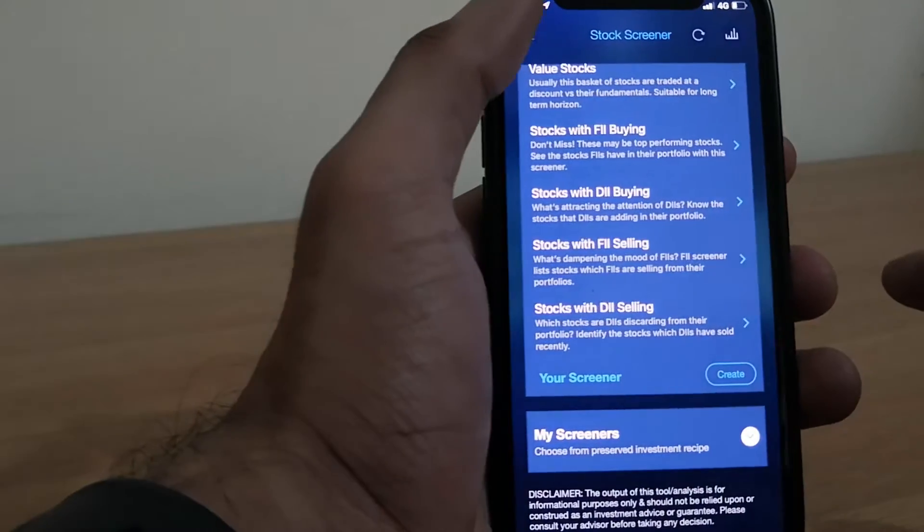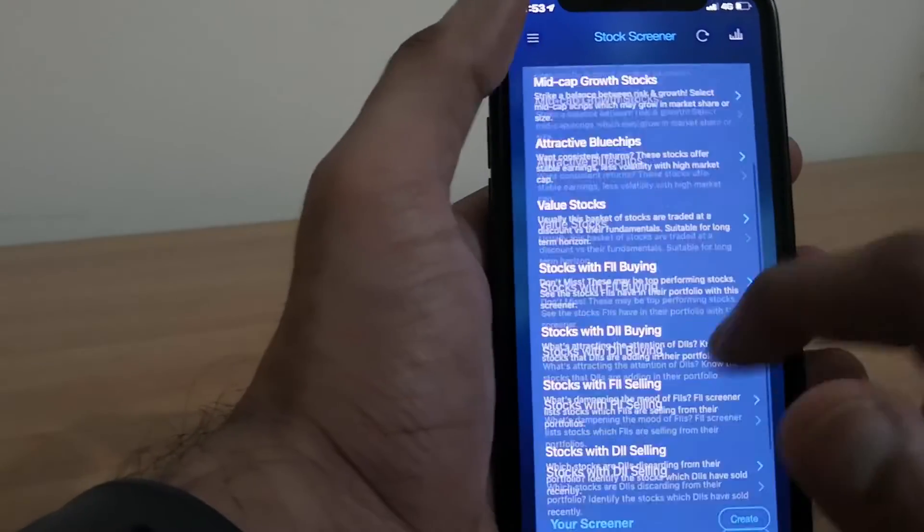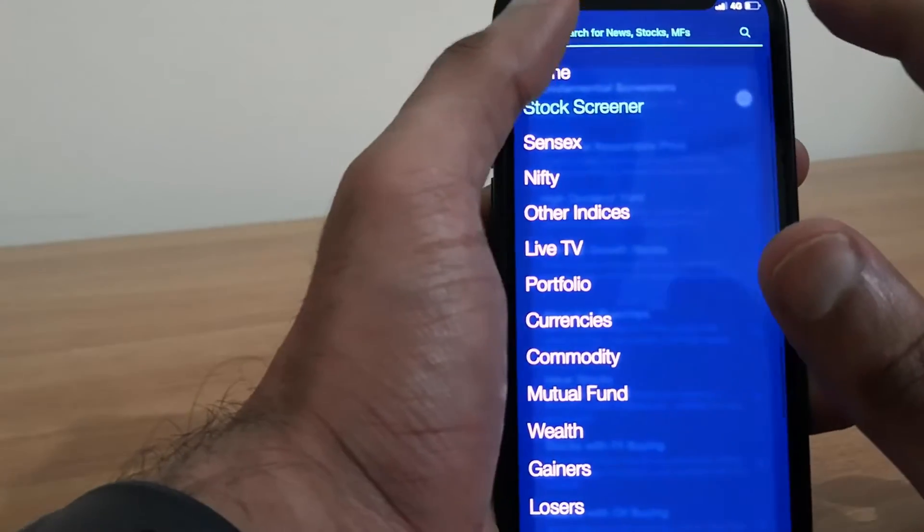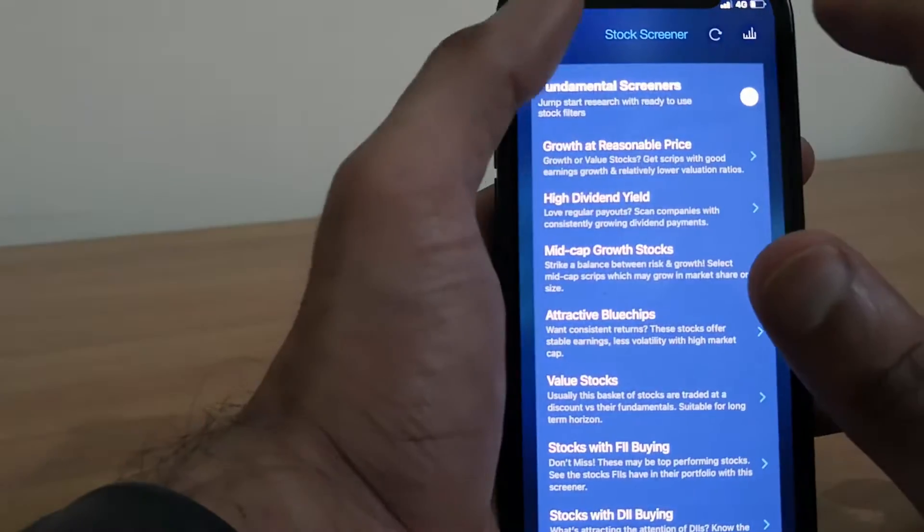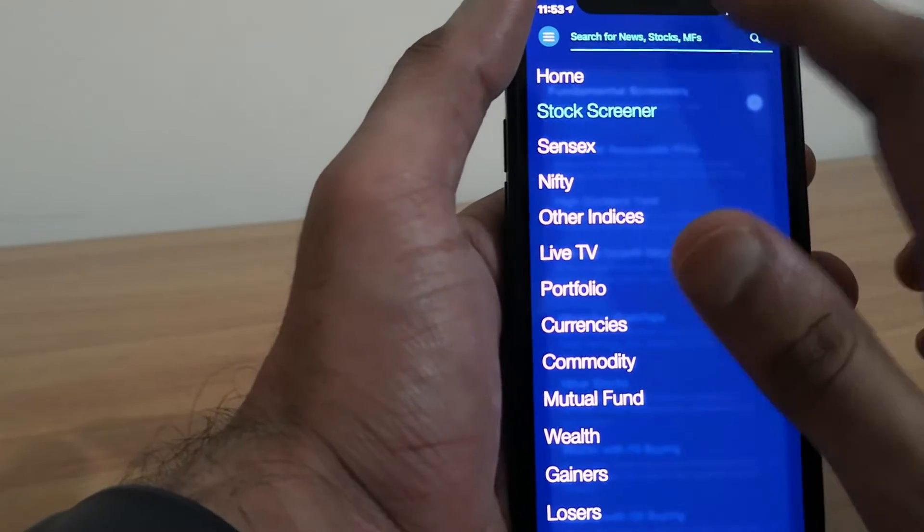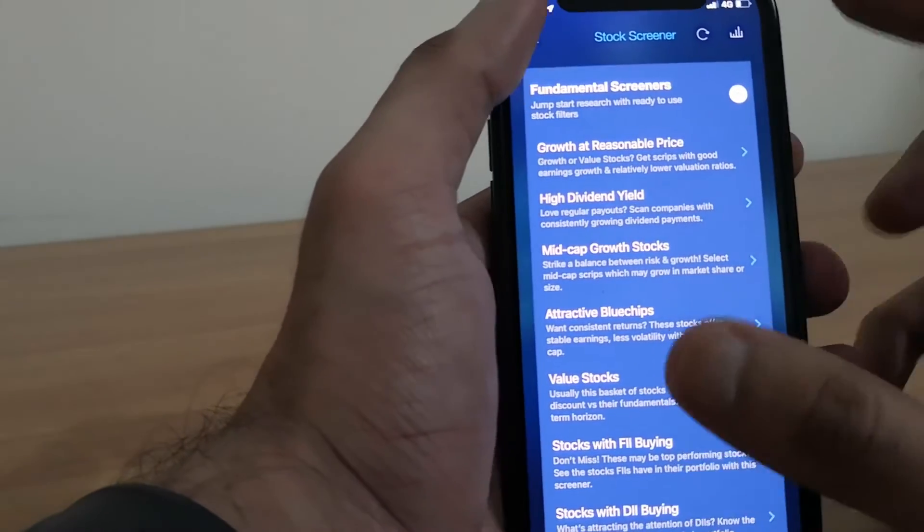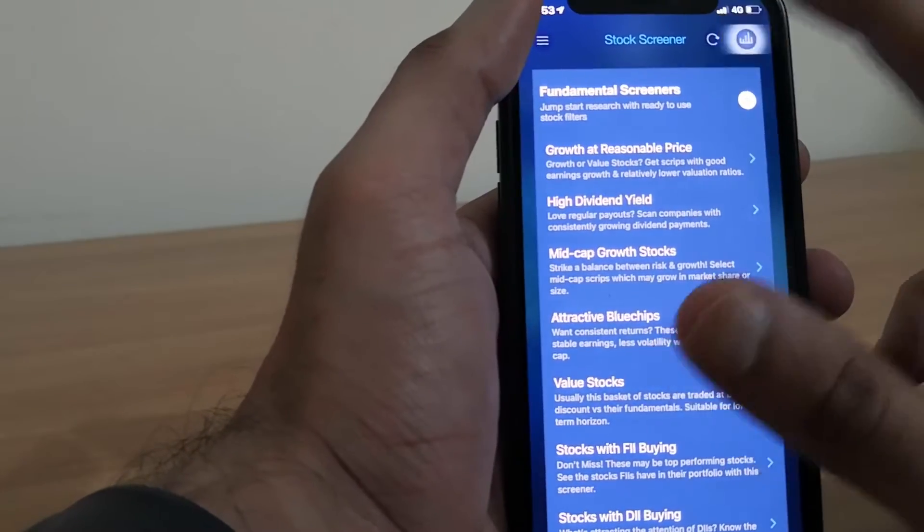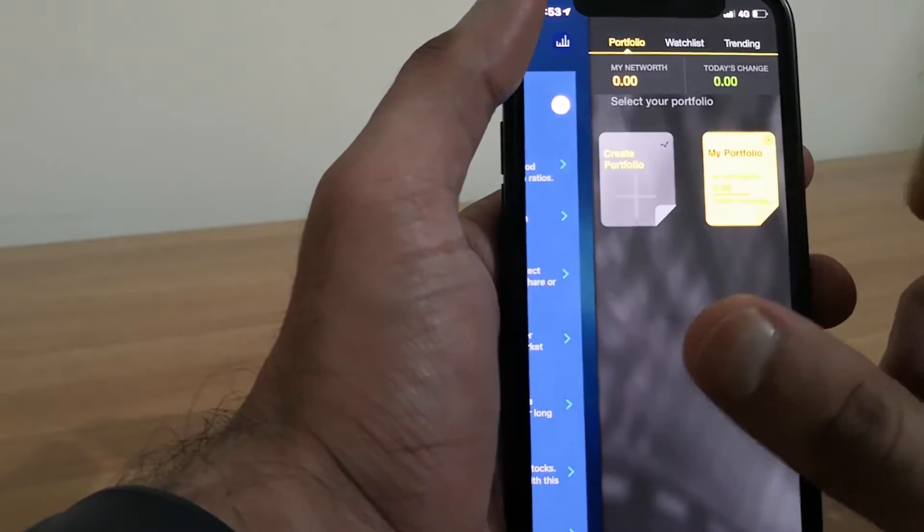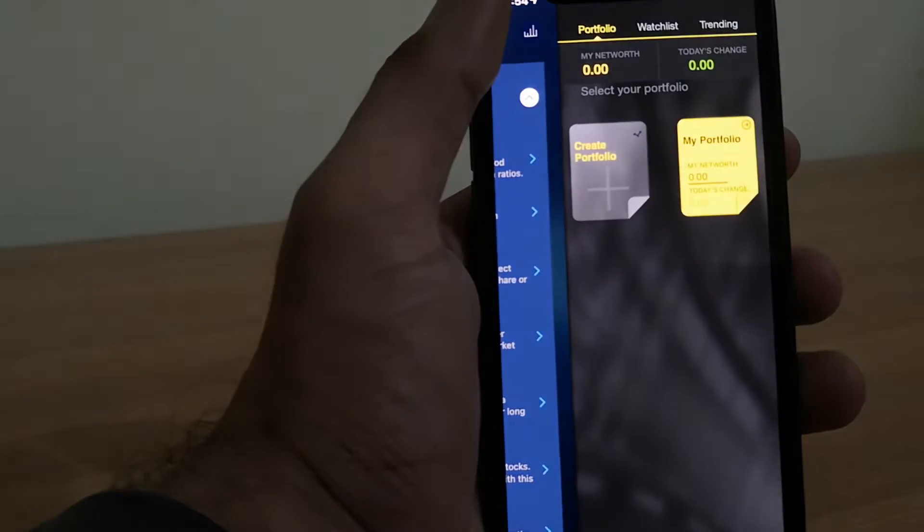On top of this, you have some additional features like you can go and add any stock to your screener. And you can also add that to your portfolio.